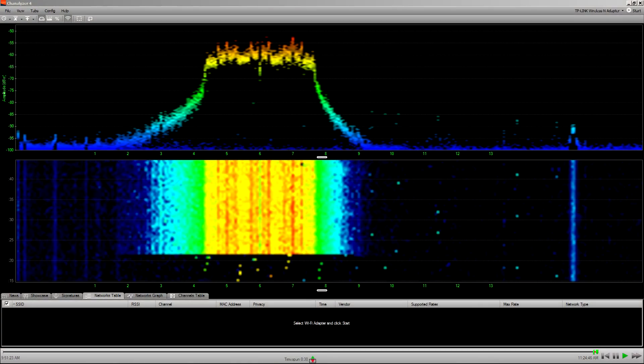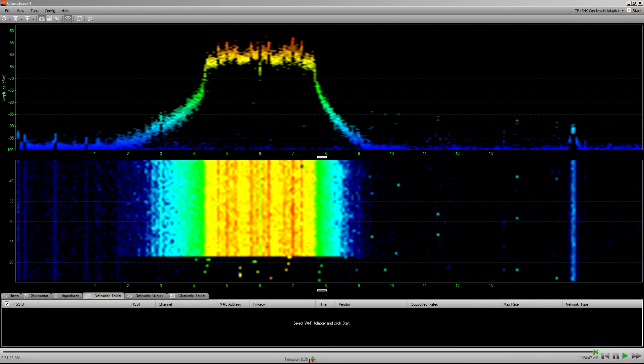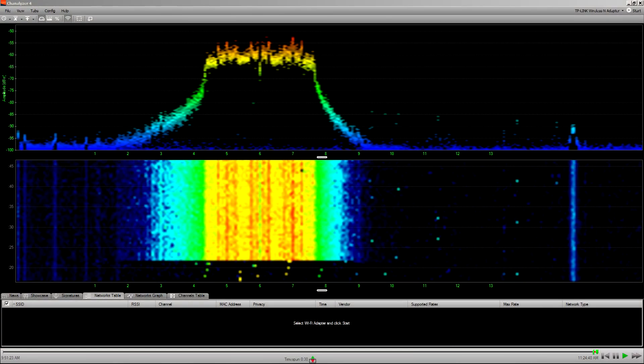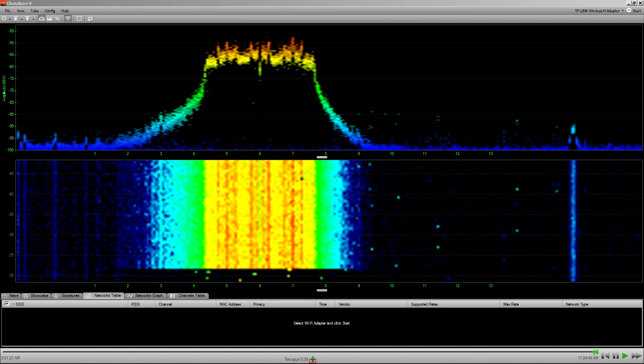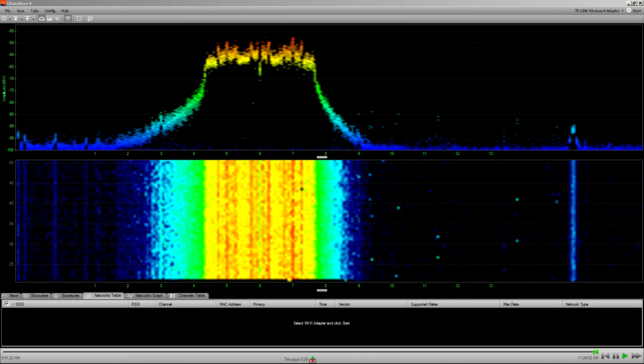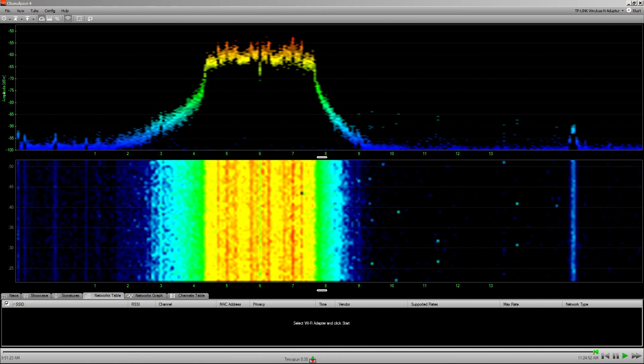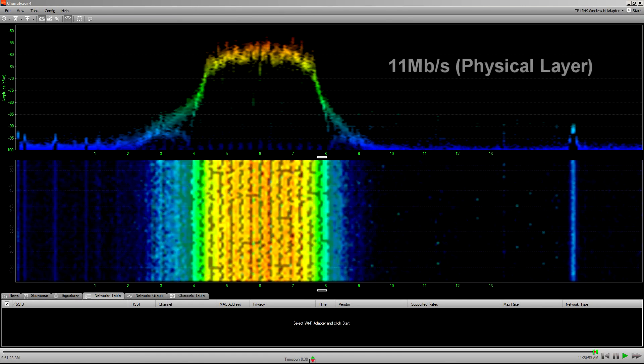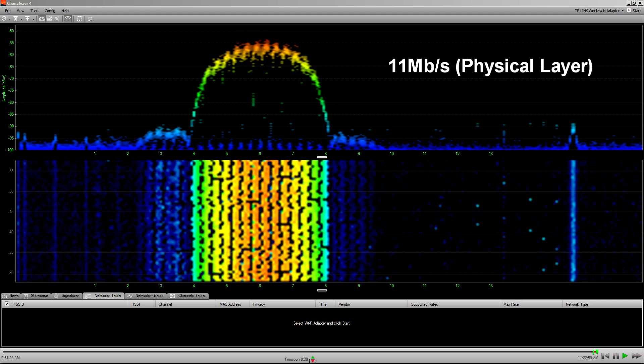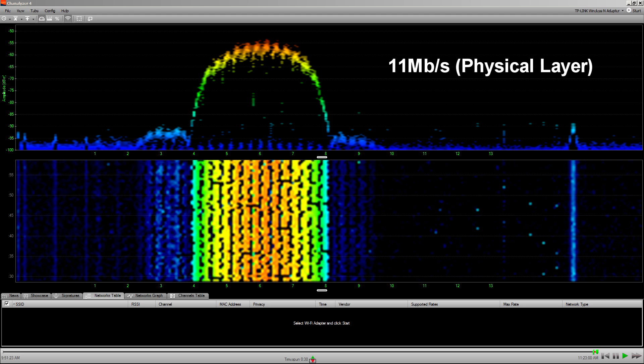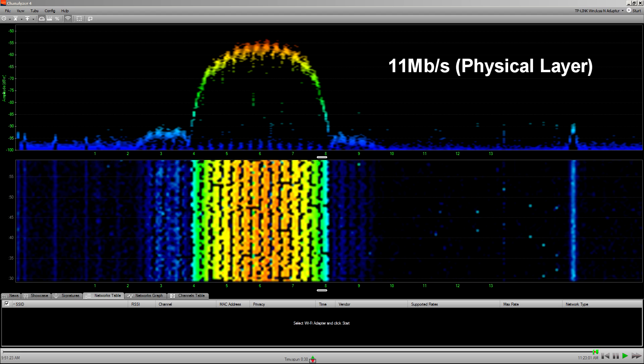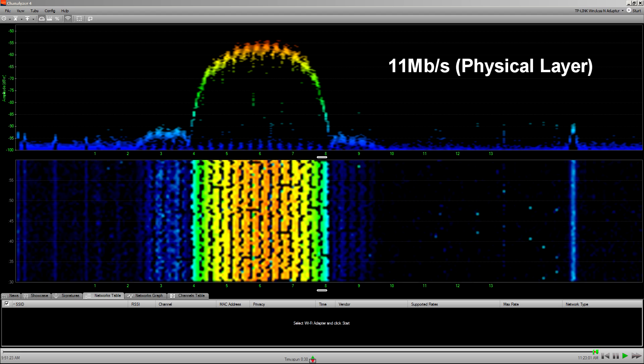If we look at that unicast stream running at 54 megasecond on the spectral display, you'll notice the pattern's different to what it was before when we were running at 11 meg for the multicast. And the reason for that is simple. It uses different modulation for different speeds.